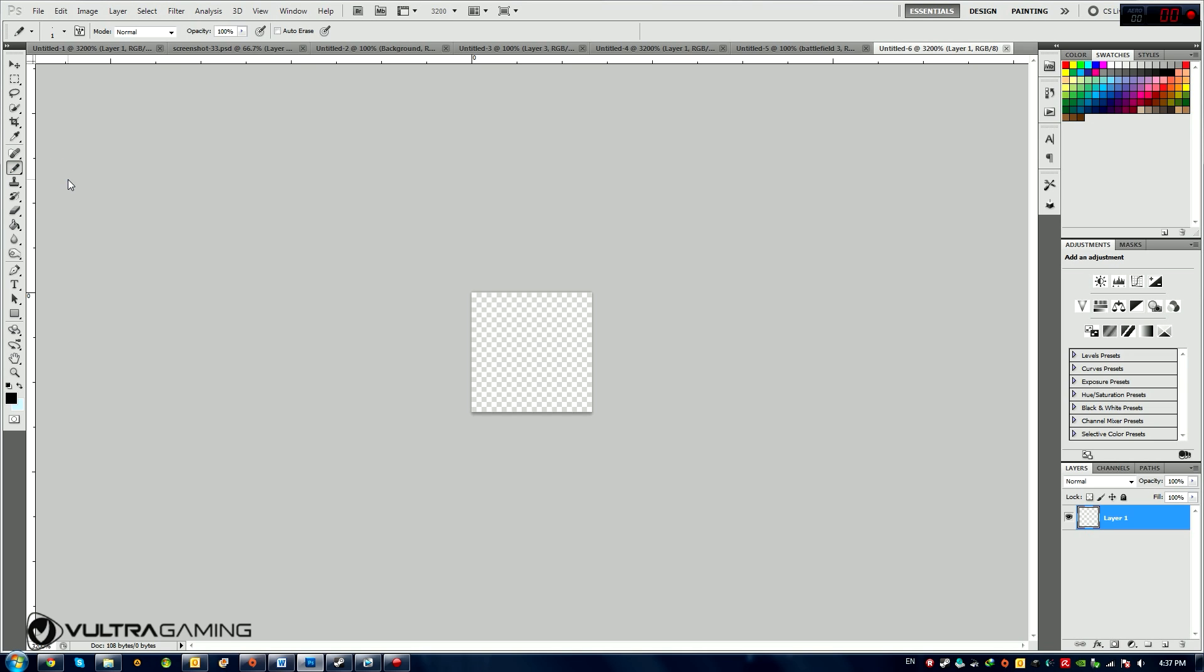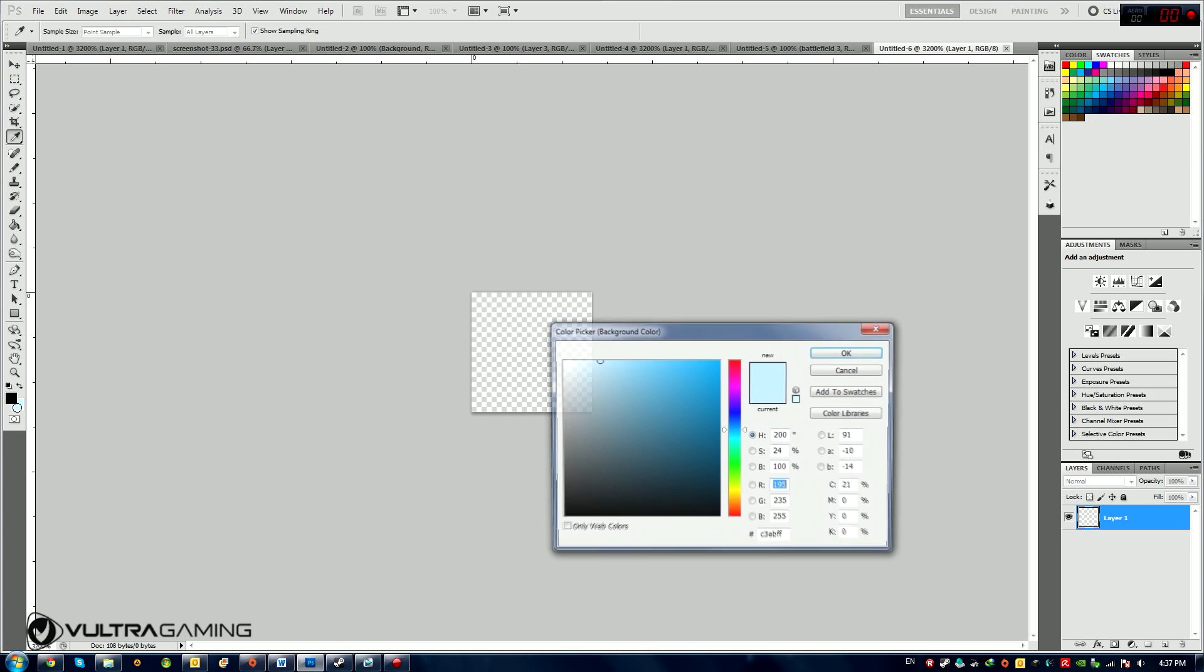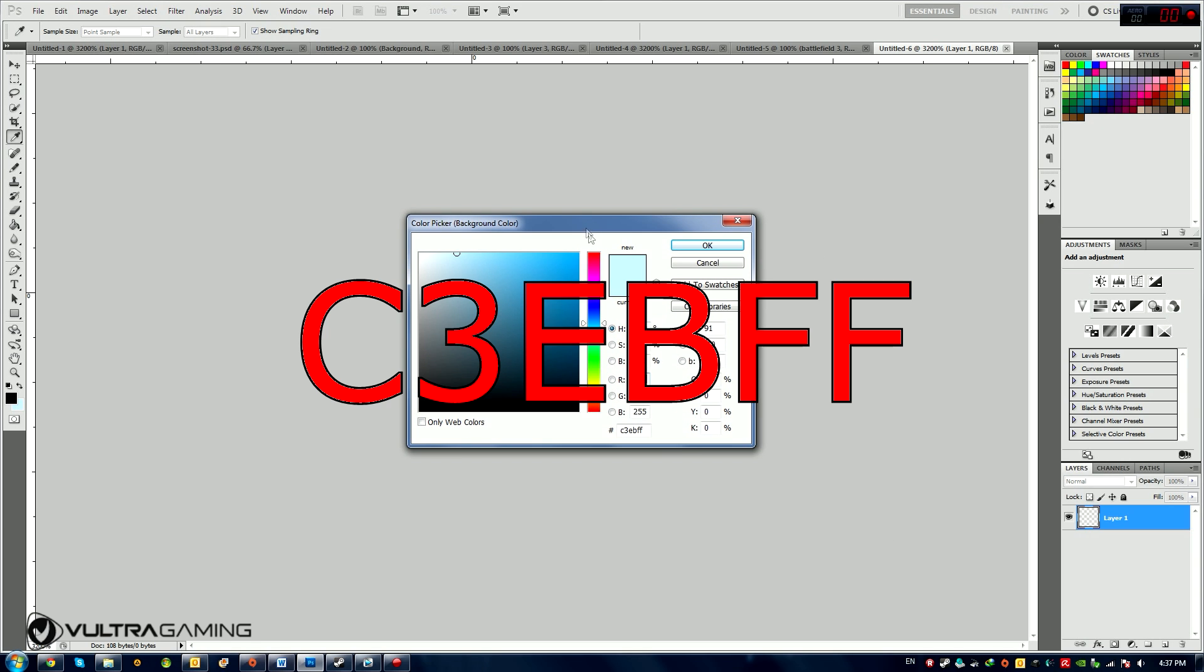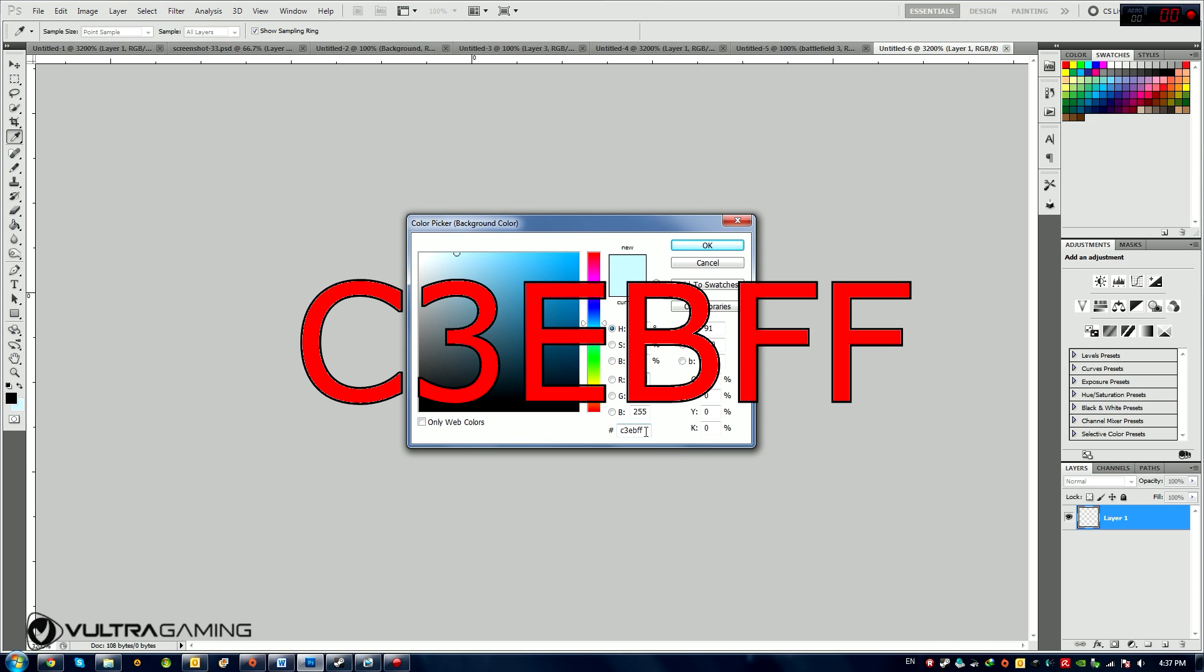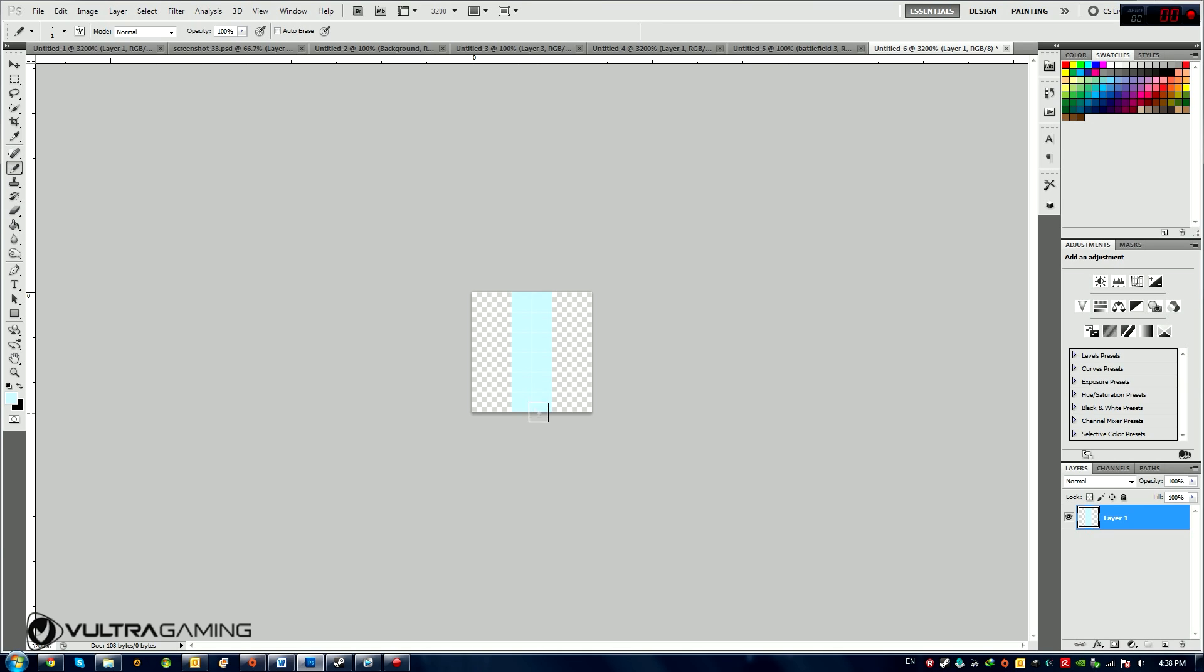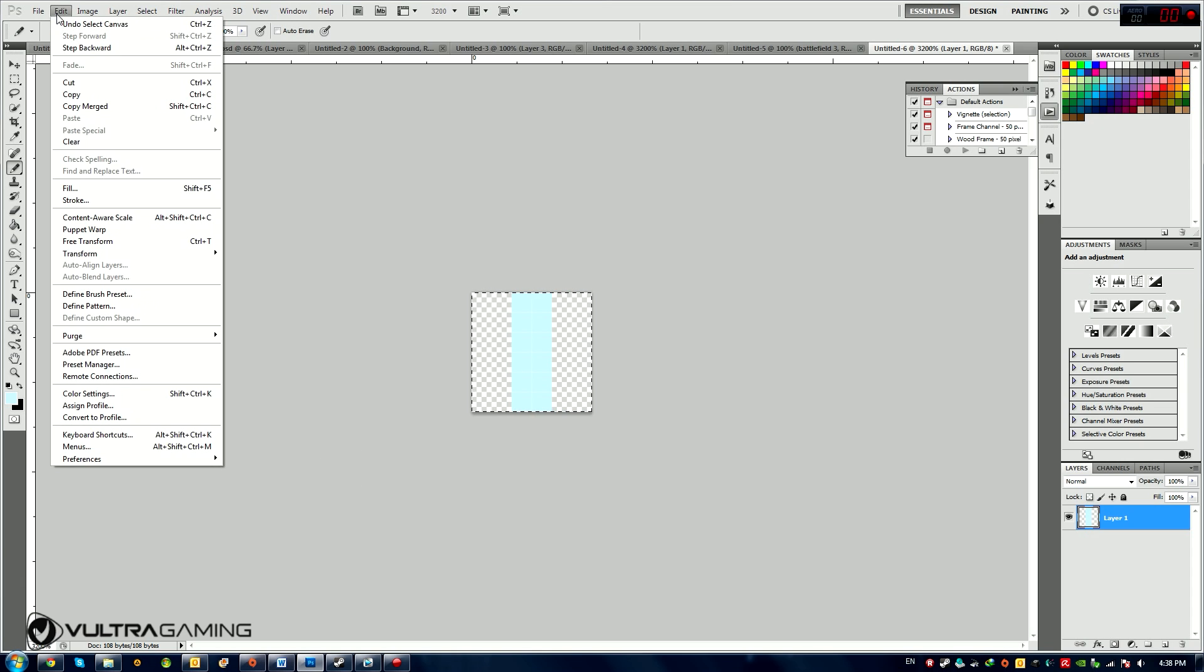Now I'm going to grab the brush tool and change it to pencil tool. And I'm going to set it to 100 hardness and 1 pixel size. Now I'm going to choose a color which is this color I already made, C3EBFF. And I'm going to put two straight lines right down the middle of this new canvas that I made. So now I'm going to select all of it by pressing Ctrl A. And I'm going to go to Edit, Define Pattern.